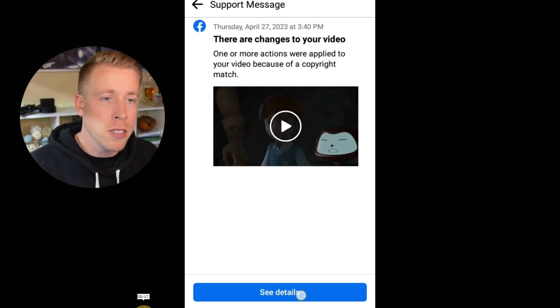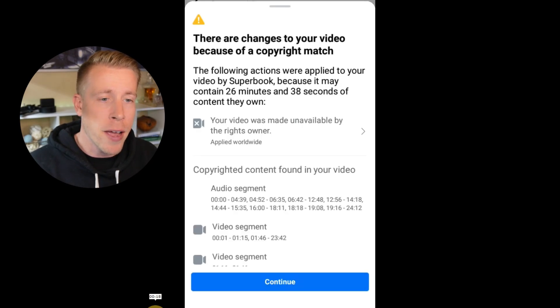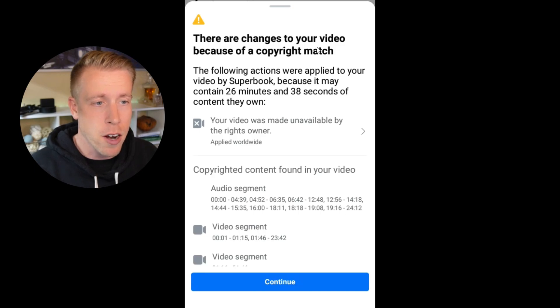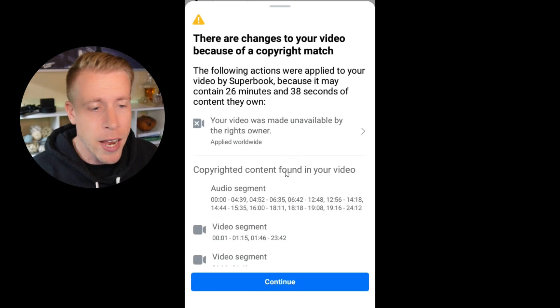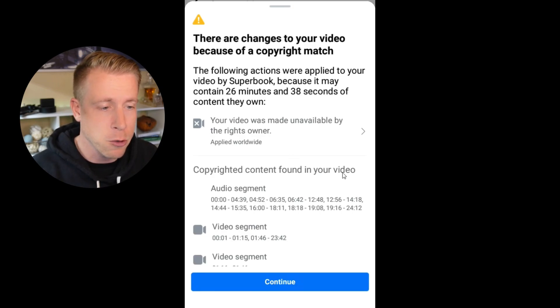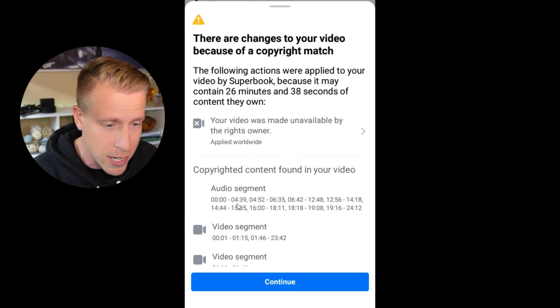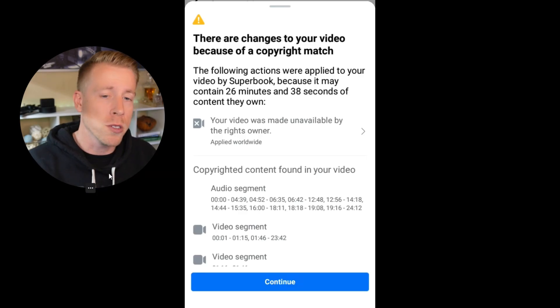As you can see here, it's telling me that this video has copyright problems. It says there are changes to your video because of a copyright match. And it's essentially telling you where the copyright content was found in your video and it gives you the audio segments. Most of the time, guys, if you're having copyright issues on videos on social media platforms and Facebook in particular, chances are it's always going to be audio.